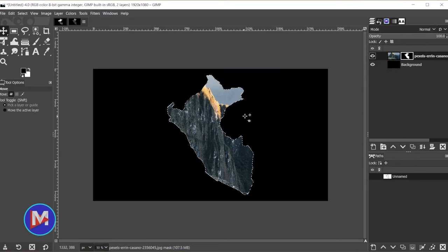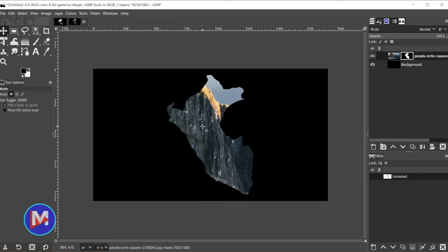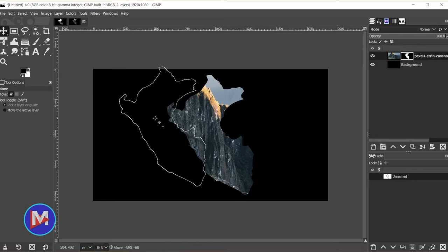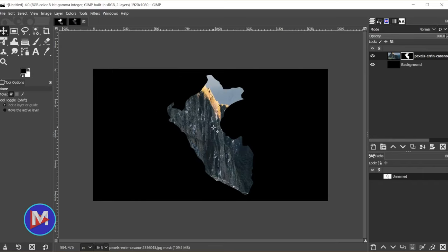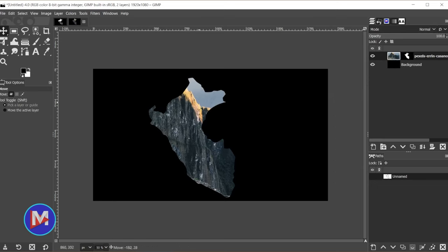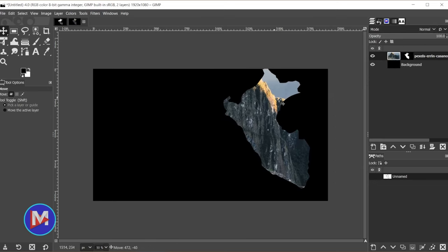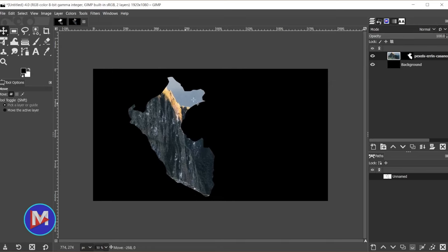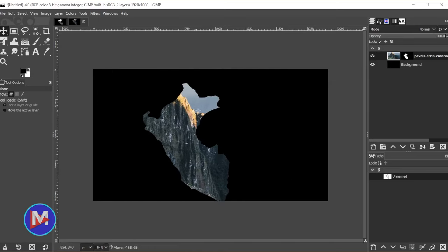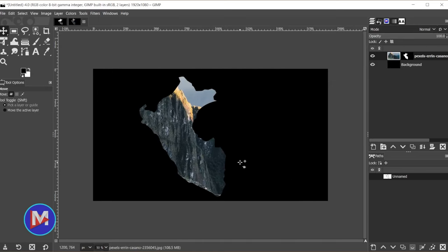So the problem with this method, if I hit ctrl shift a to deselect that, is if I try to click and drag the image inside the layer mask, it's going to drag the layer mask itself by default. Let me hit ctrl z. Even if I come over here to the layers panel and click the image, and then click and drag, it's going to drag both the image and the layer mask simultaneously.